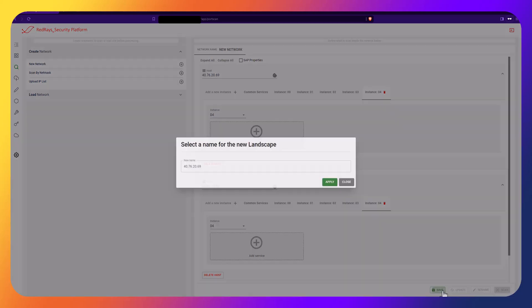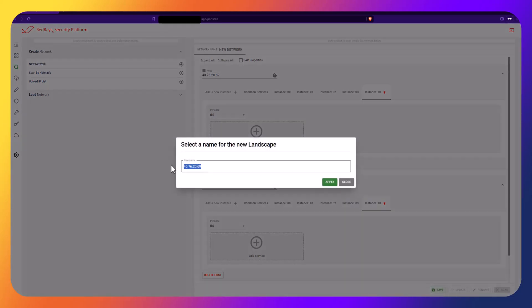When the landscape has been defined, you need to save it by pressing the Save button, setting the network name, and then running Port Scan.